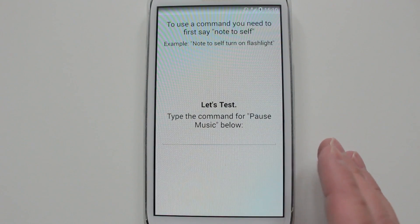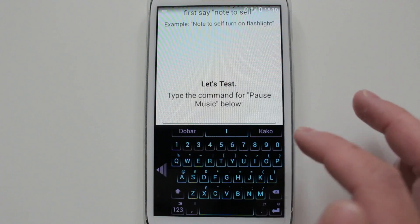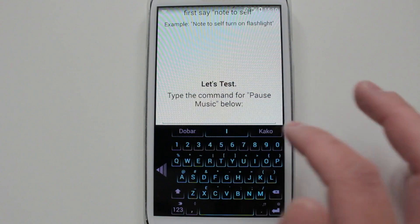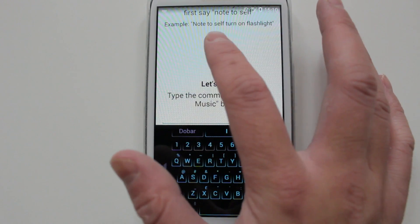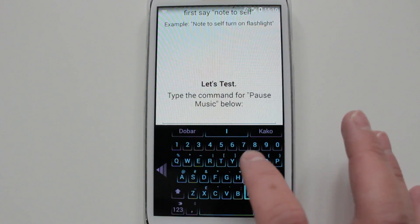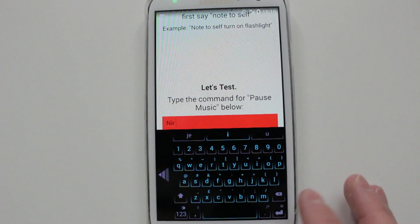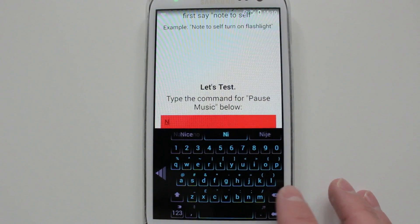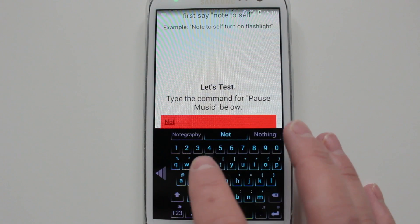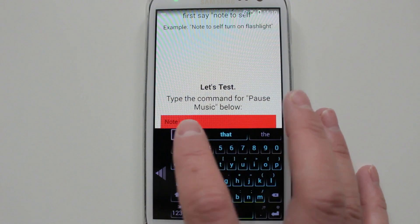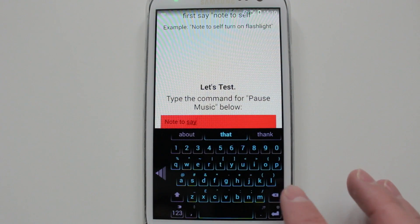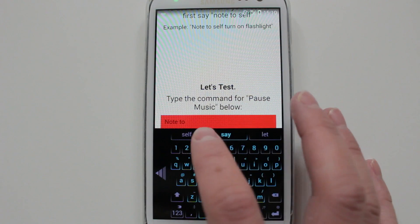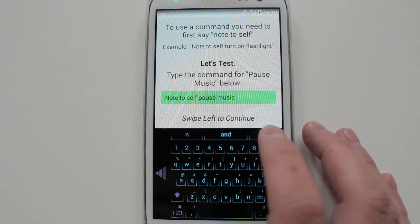This is just saying to set as a default app. I think everyone just types in pause music, but you're supposed to write 'note to self pause music.' So note to self pause music.